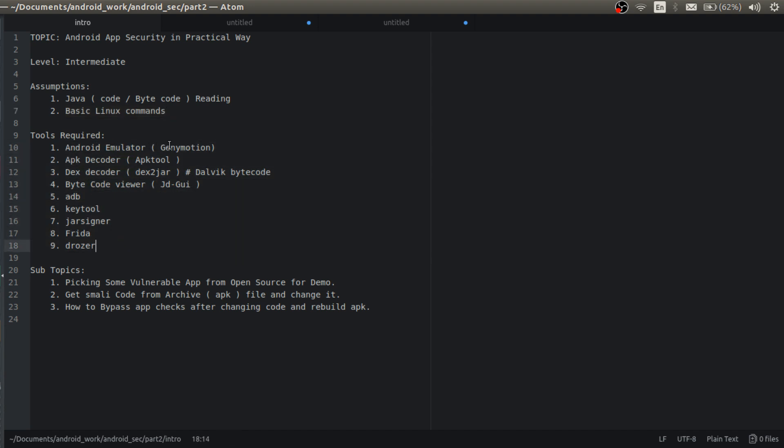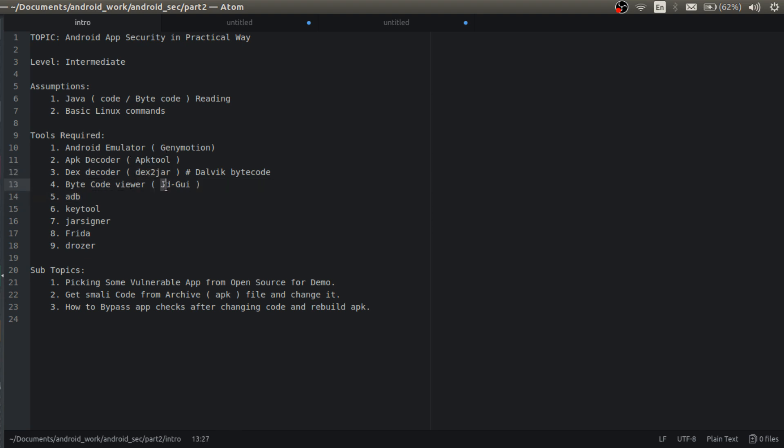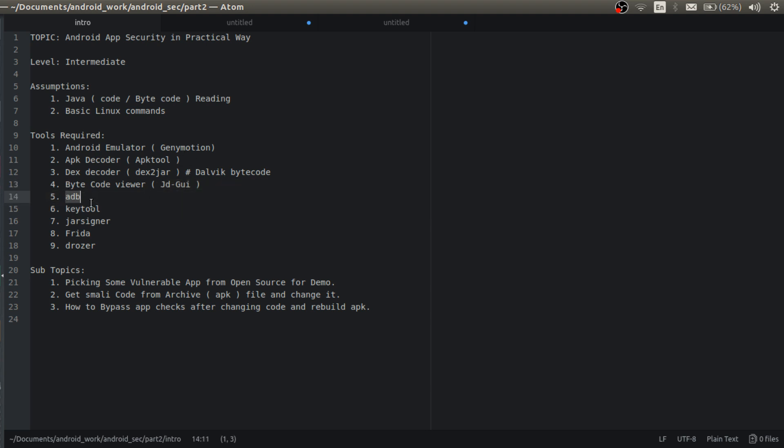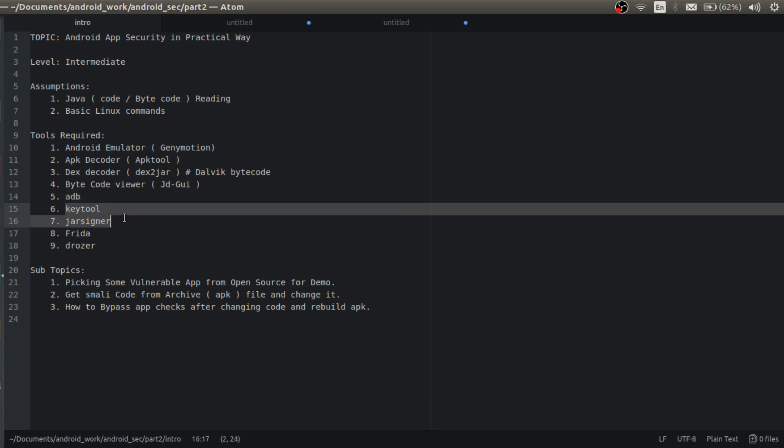So these are the tools I am going to use: Android emulator I am using GeniMotion, apk decoder apk tool, dex decoder is dex2jar - dex is basically a dalvik bytecode which dalvik VM understands, bytecode viewer I am using jdgui which is the Java bytecode, and adb android debug bridge, and keytool and jar signer are basically to sign our application before installing into the emulator.